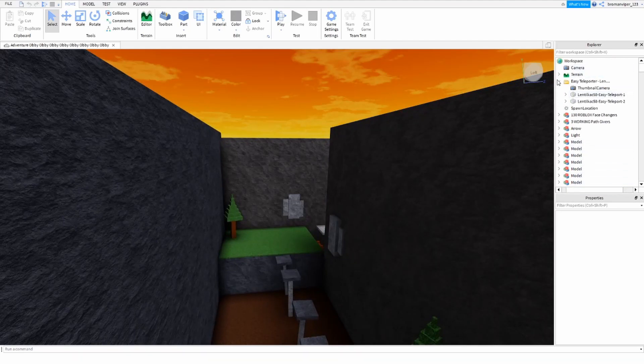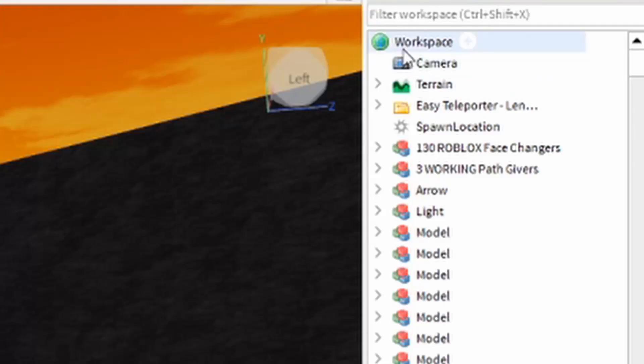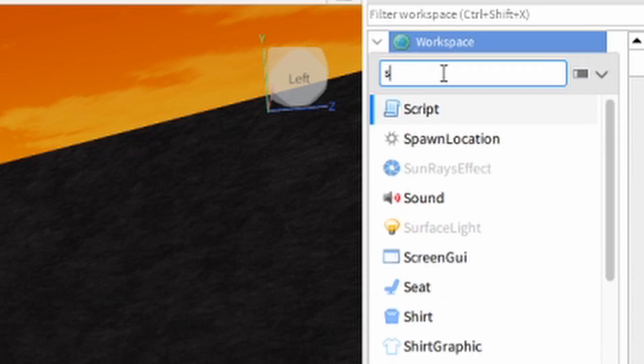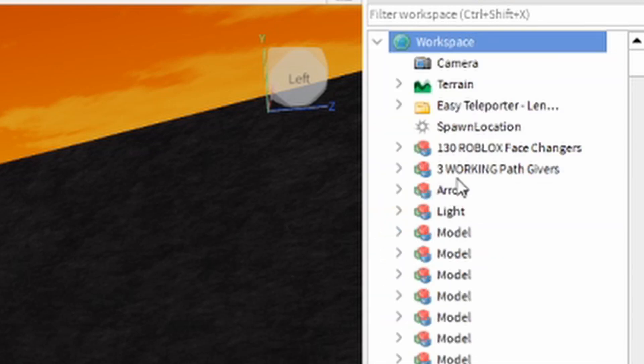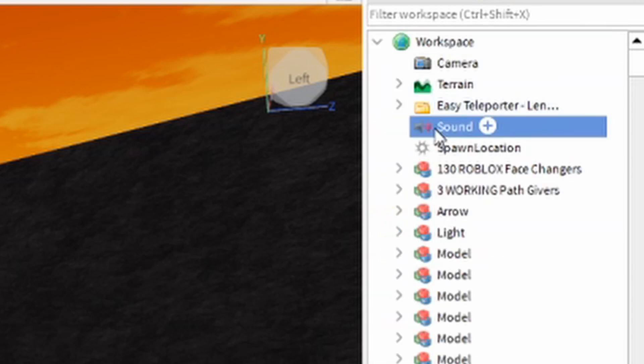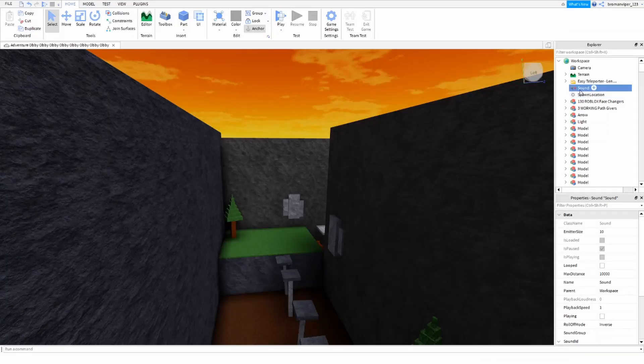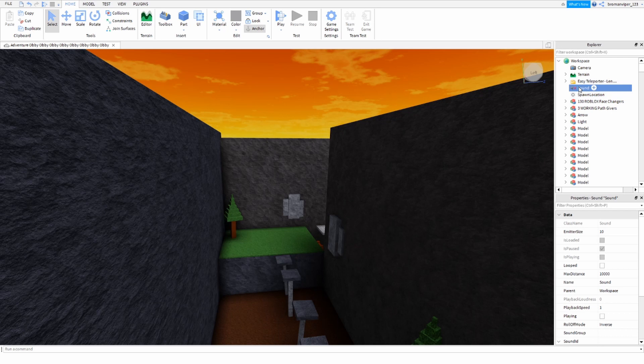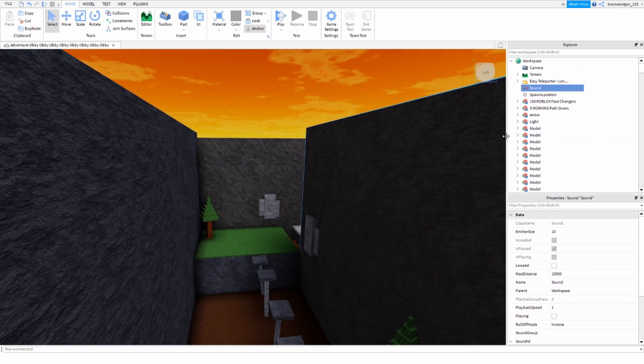In the workspace, you're going to want to add a sound, just like that. So now here's our sound. I'll move it all the way up here. I'm not in camera, I'll move it in. Okay, we'll just put sound there then. So, right here is sound.